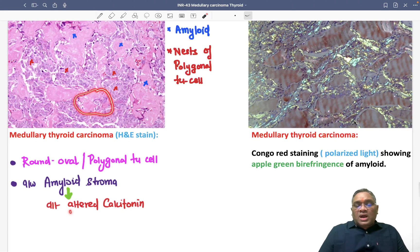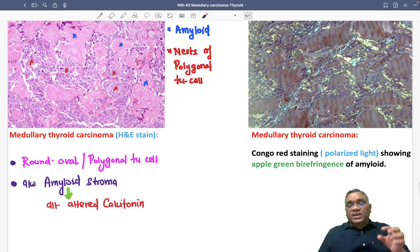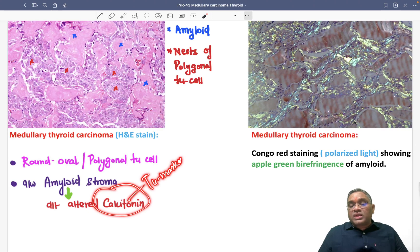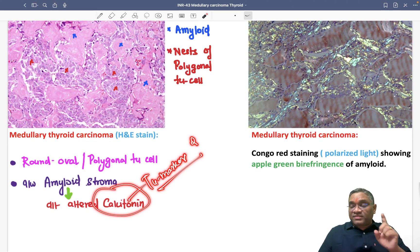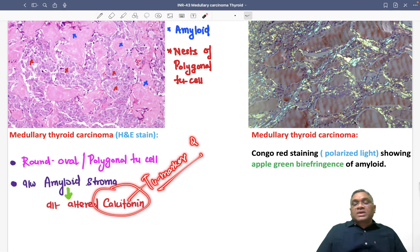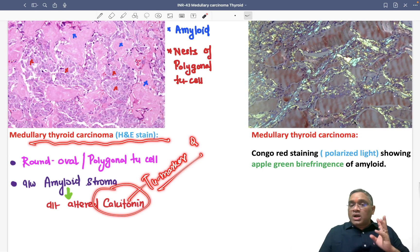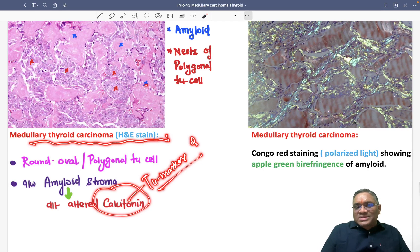The amyloid stroma is formed by altered calcitonin. That is why calcitonin is considered a tumor marker for medullary carcinoma of thyroid. This was a question in FMG and PG exams: calcitonin is the tumor marker for medullary carcinoma of thyroid.